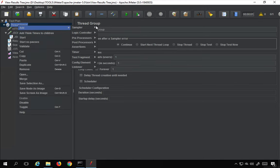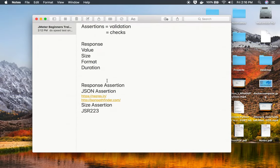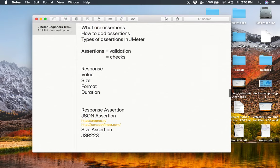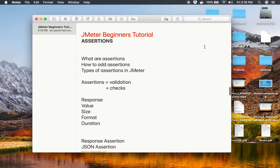We have many more assertions — XPath, Compare, and so on. I'm going to stop this video for now as part one, and we will continue with the rest of the assertions in part two. I hope this session was very useful for you. Thank you for watching.